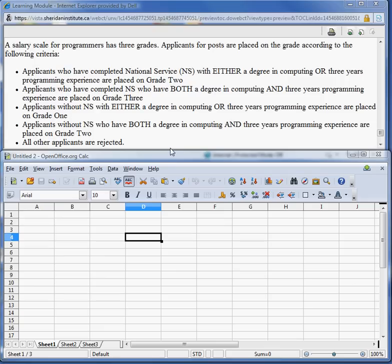Hello, today we are going to construct a limited entry decision table for salary scale for programmers. According to the example here there are three grades. Applicants for posts are placed on the grade according to the following criteria.